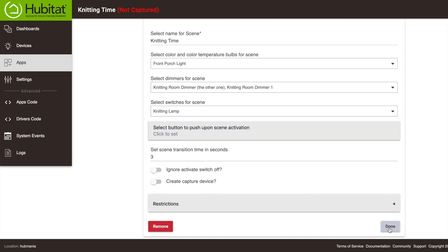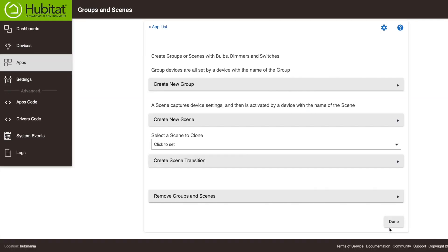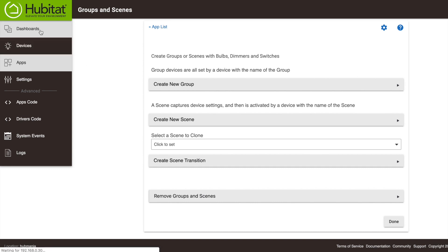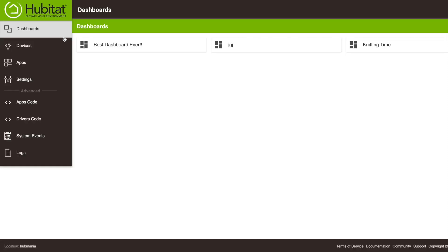All right, we've selected all of the devices we want as part of the scene. Let's hit Done and save our progress so far. Now we need to capture their state. If you have a dashboard set up, you can go in and adjust the device levels in there. You can also go to the devices page in the UI here and set each device that way, but let's use the dashboard I've already set up.